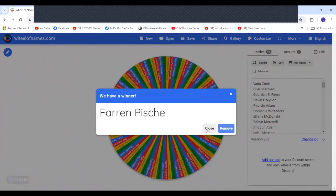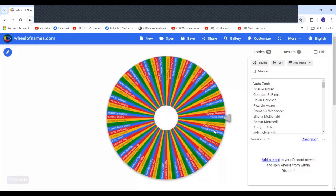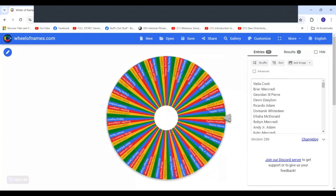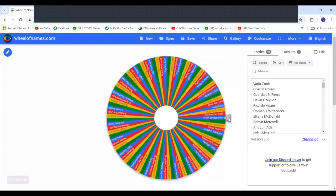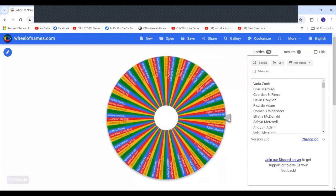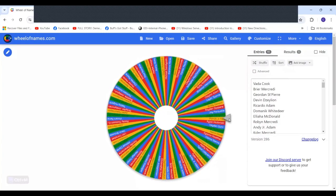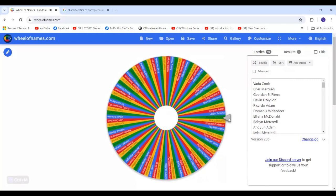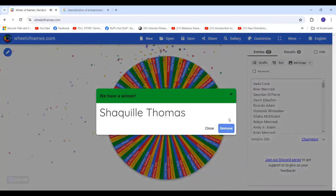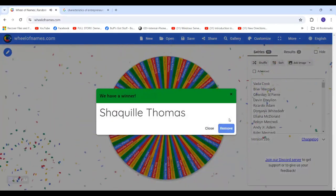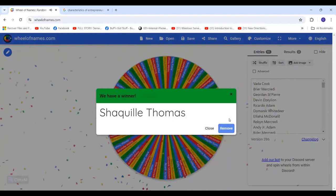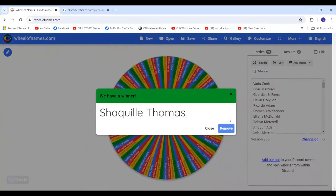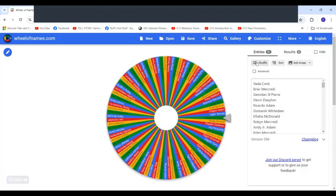And I will close there, and we will now go for our first $50 Visa gift card. Good luck, everybody. Shaquille Thomas. I'm sorry if I said your name wrong. I wish I knew how to say that name right, but we will go on.